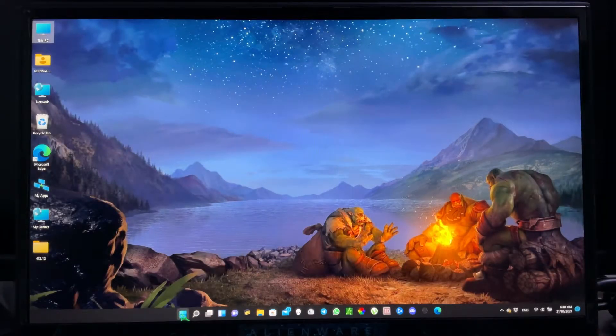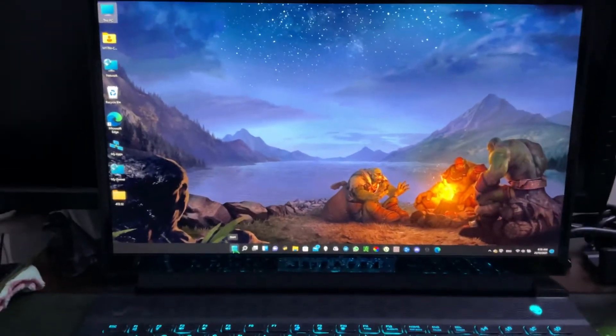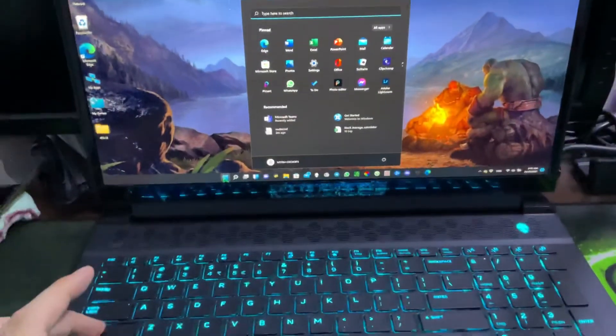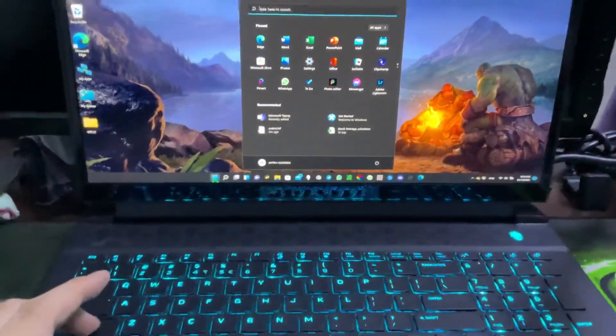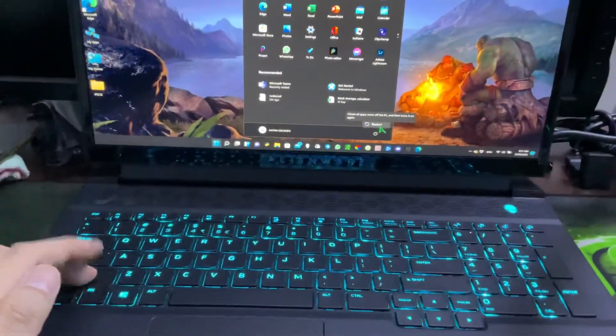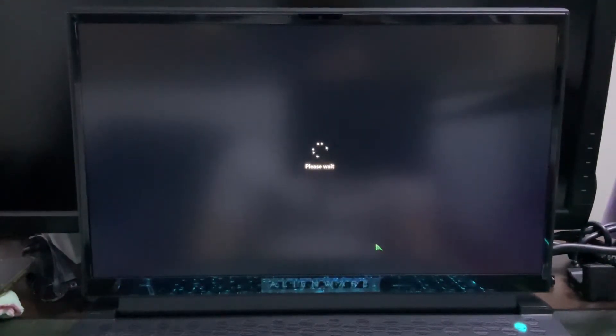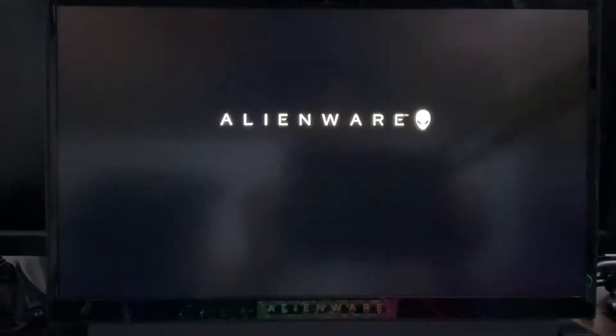Next, you need to click Start while holding the Shift key on your keyboard. Press and hold Shift, click the Power button, and click Restart. You need to do this to disable Driver Signature Enforcement. This will bring up the troubleshooting page. We're almost there — just wait for a while.